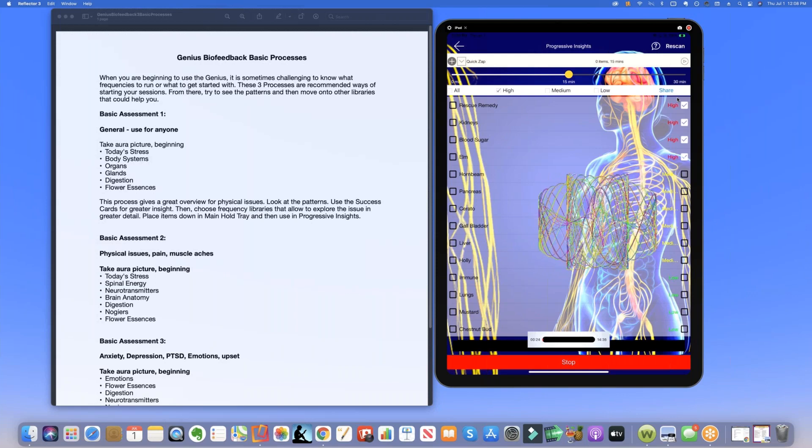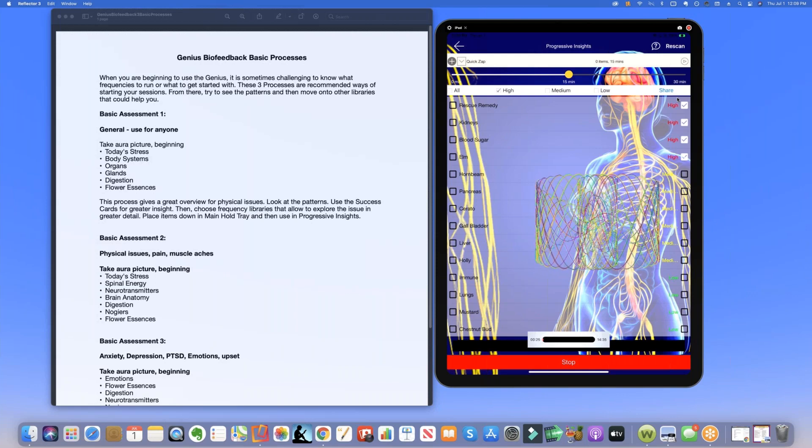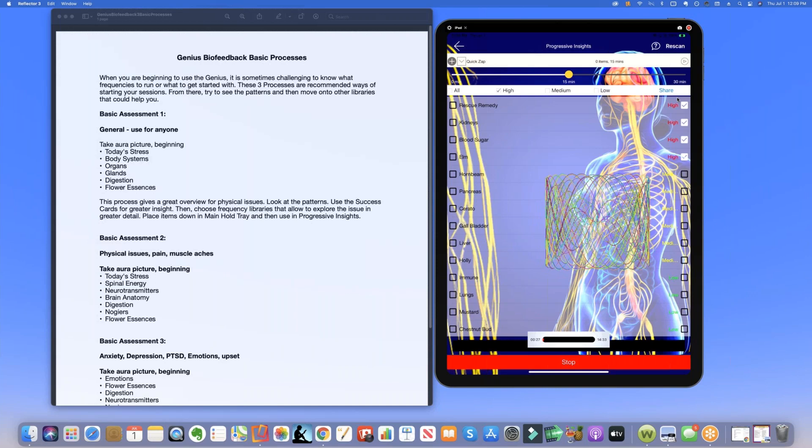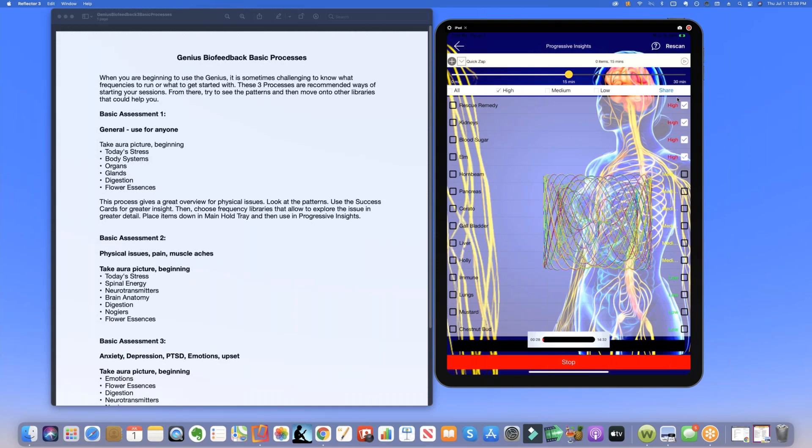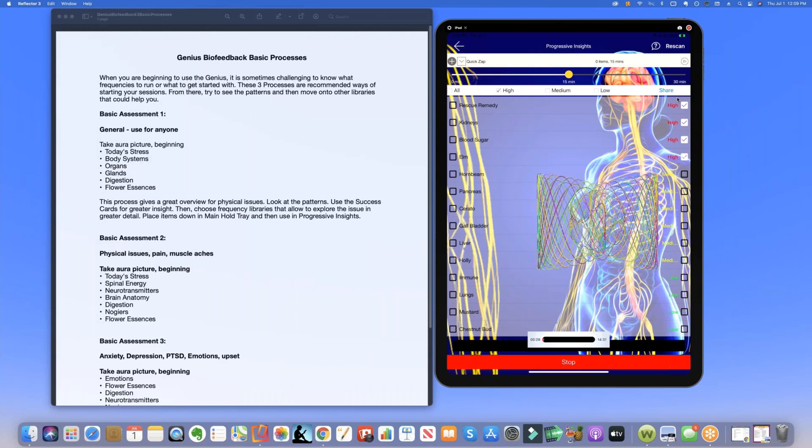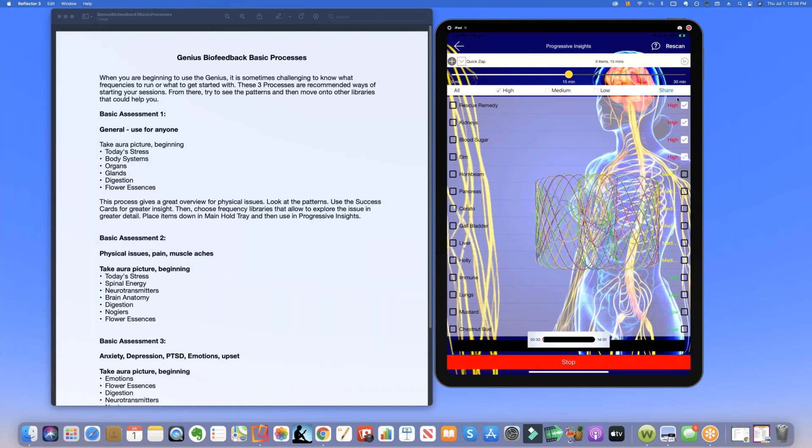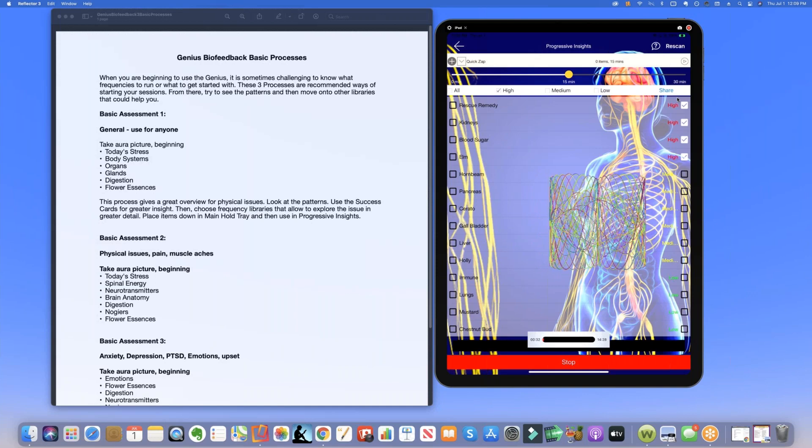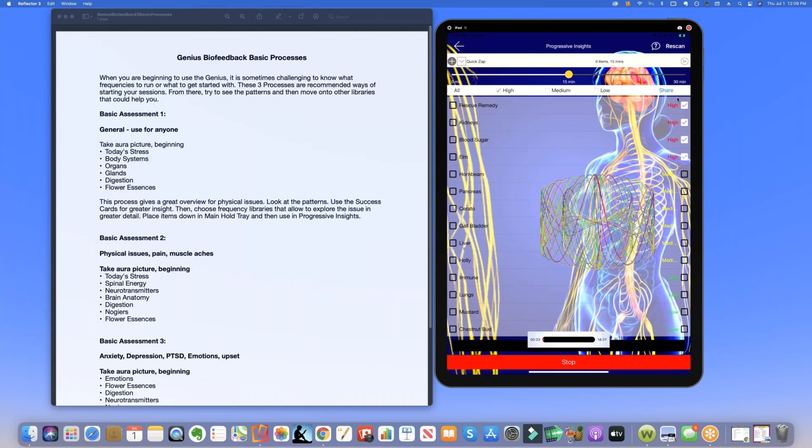This is Dr. Ariel at GeniusBioFeedback.com. Look for these bite-sized pieces, small little tip videos that will really help you in your practice.